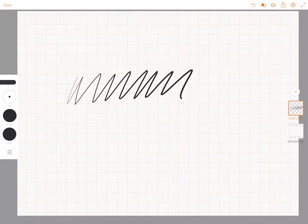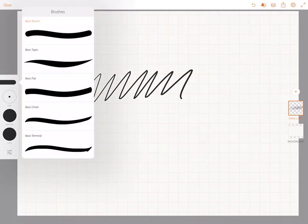So you can kind of see that as I make this line. If you tap and hold on the left hand side where your brushes are, you see that in Draw you have five basic brushes.